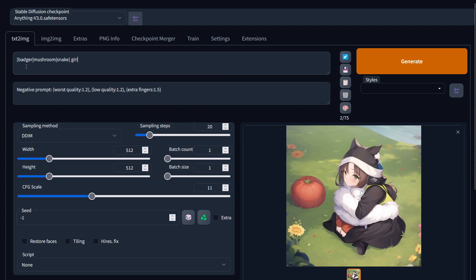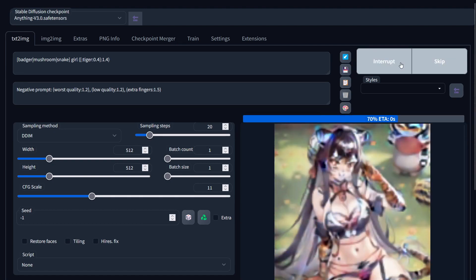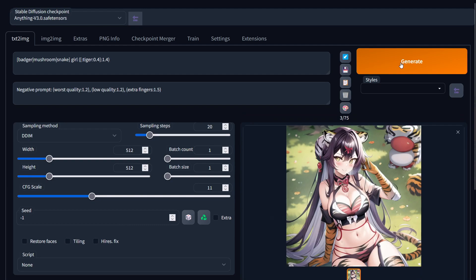I want to base it on one third badger, one third mushroom, one third snake — add that to a girl. Let's add the tiger prompt after the 40% mark and give it extra weighting. The prompt is complete, let's see what happens. Nice — got a bit of everything, we even have the mushroom. Behold my badger mushroom snake tiger girl.